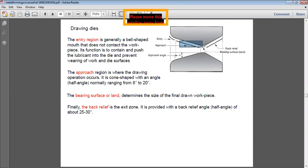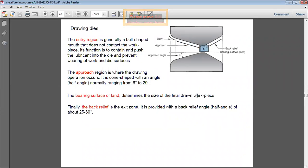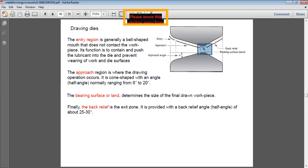The bearing surface or land is the load-bearing area that determines the final size of the drawn workpiece. Finally, there is the back relief or exit zone from which the wire or workpiece exits the die. This region decides the final diameter of the drawn product.